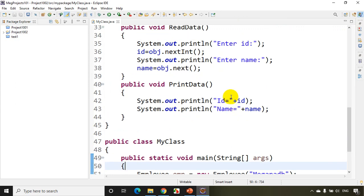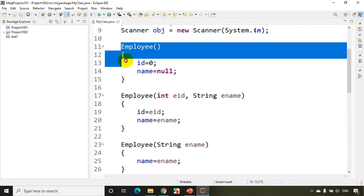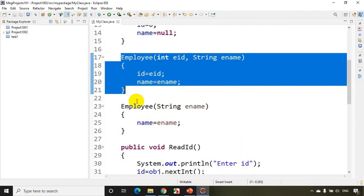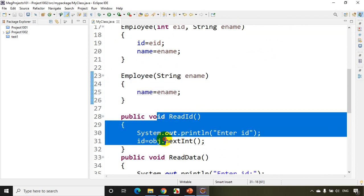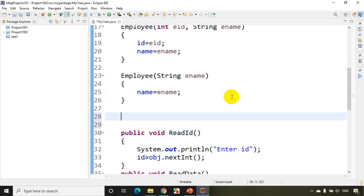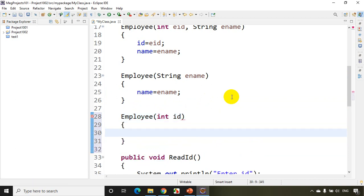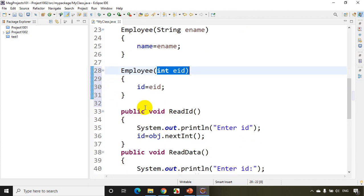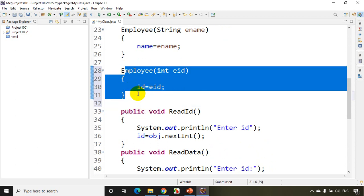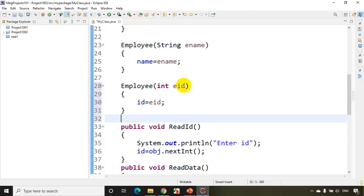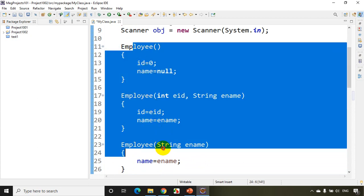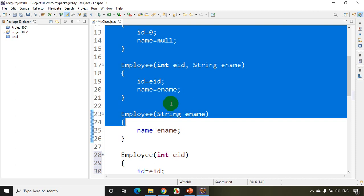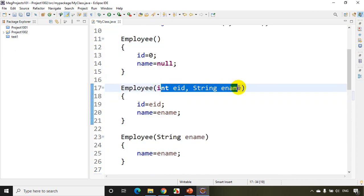So what we understand is you can create any number of constructors. One constructor initializes to default values, another initializes to whatever values you send, and another reads only the name while the id is read via a separate method. You could also write a constructor that takes only id. Here we have four constructors. A constructor is used to initialize class variables when creating an object.